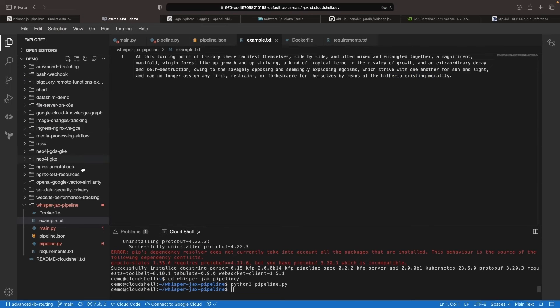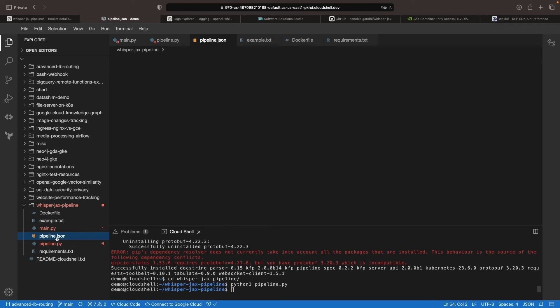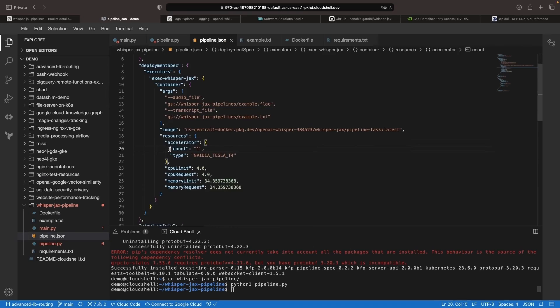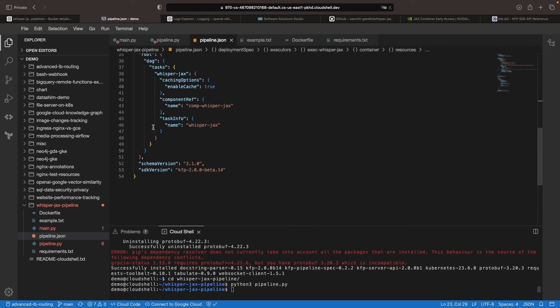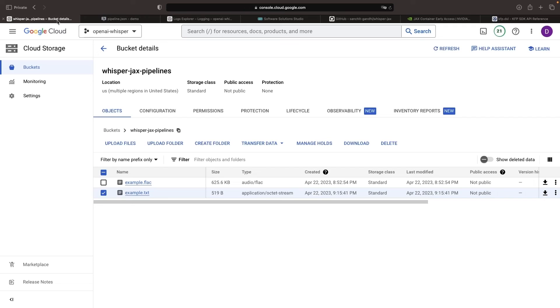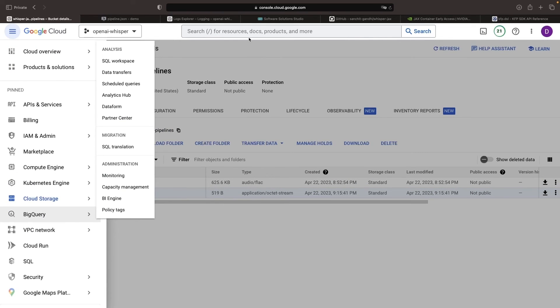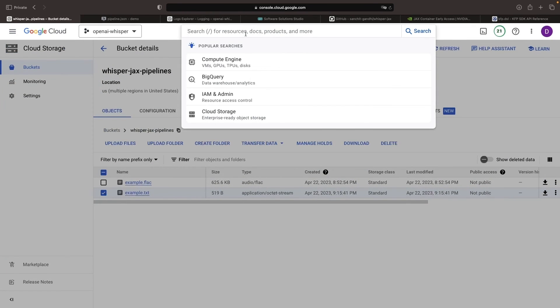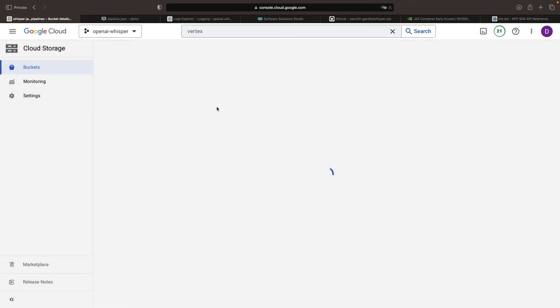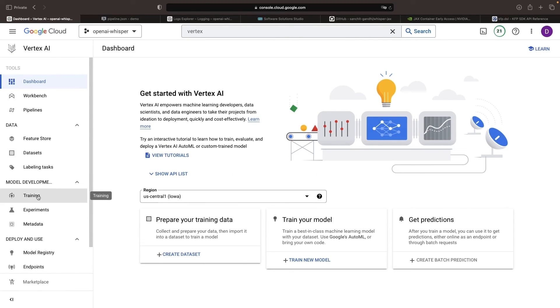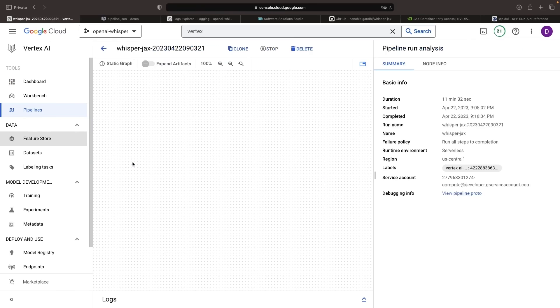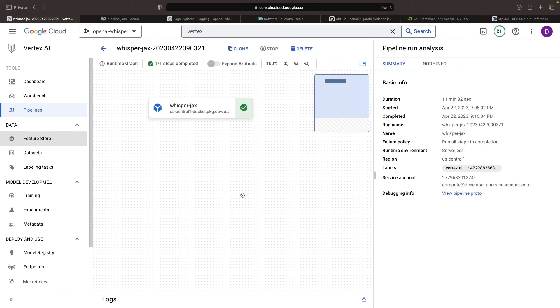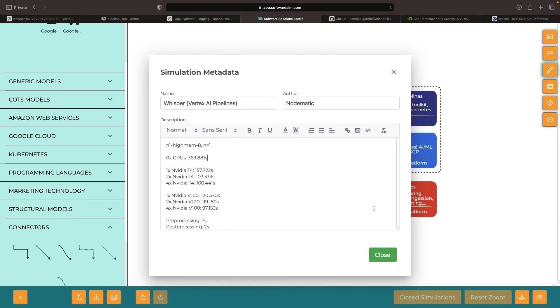When operationalizing this yourself, consider slimming down the base model used for your Docker image. Additionally, you can templatize these pipelines for more flexibility, such as with bucket names. Lastly, remember that using Vertex AI pipelines provides tremendous extensibility for tying in different data processing, data ingestion, and insights activation tasks. Our example here uses a single task in the pipeline DAG, but it could be much more complex. We hope this has been a helpful overview of operationalizing JAX models with Vertex AI pipelines.